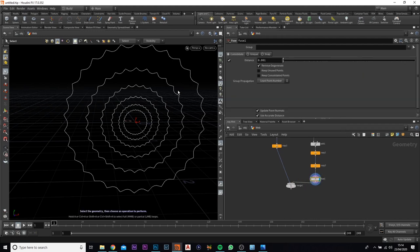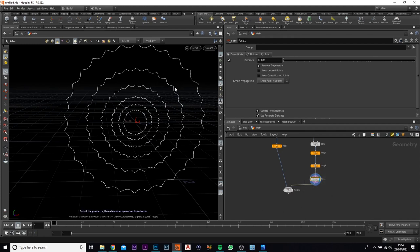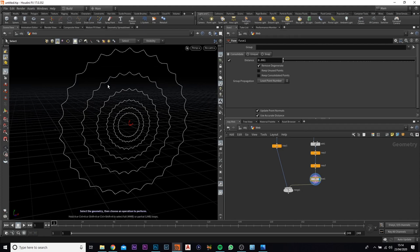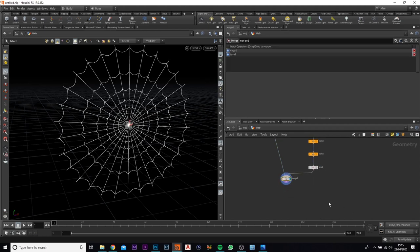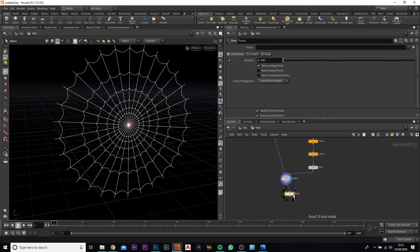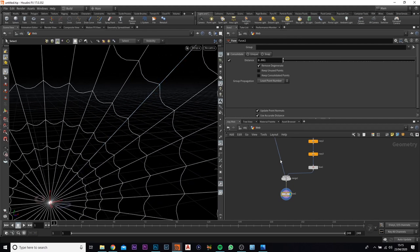If we were to add the noise without fusing, it would affect each one individually and you'd have just bits of polygon all around the Houdini scene. If you fuse them together they're basically linked as one. Next, we want to add in another fuse, which will fuse the lines with the loops.